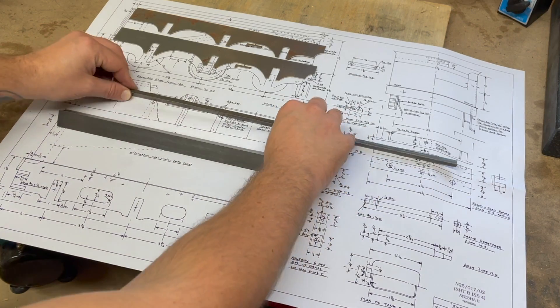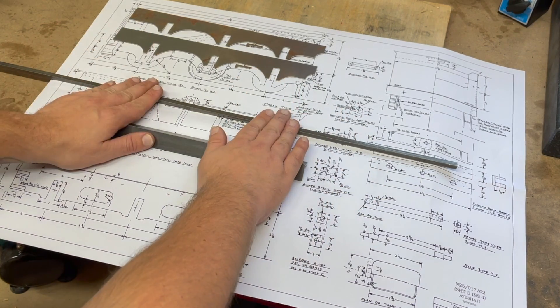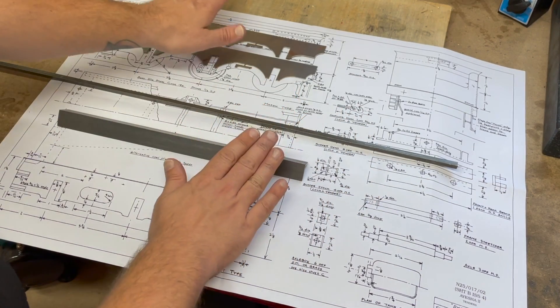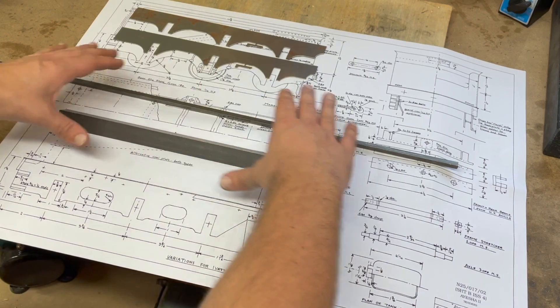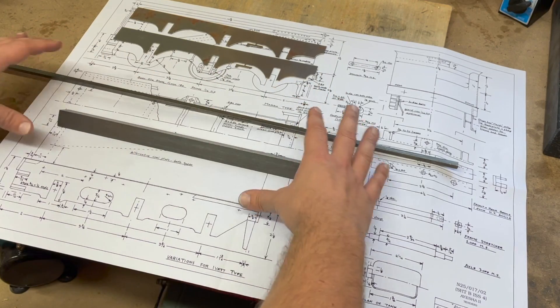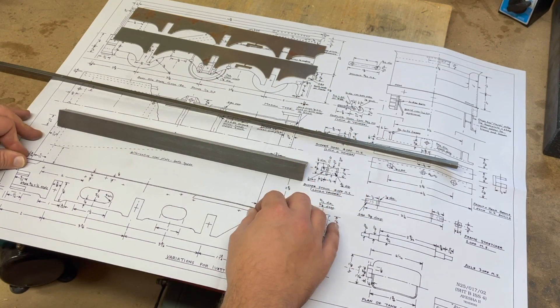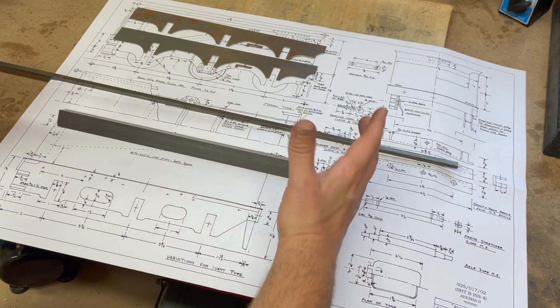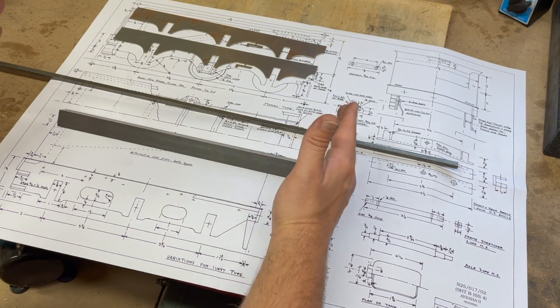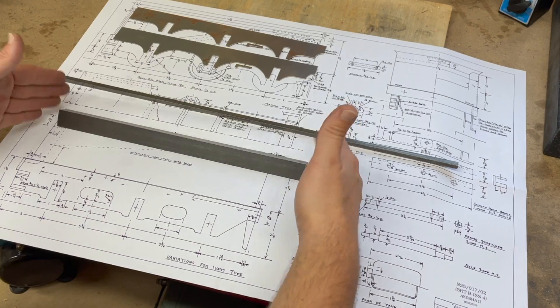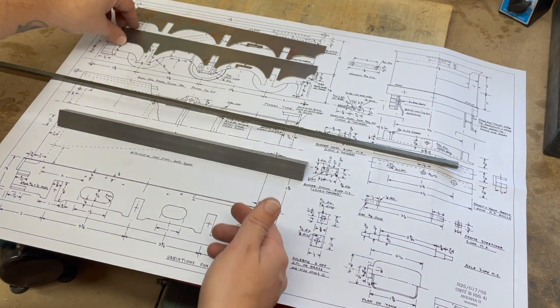So then these will all be set, and then in theory I will have the sides and ends of the chassis, and that should hopefully provide a basis for everything else.